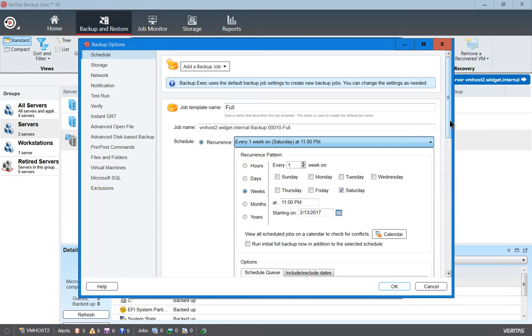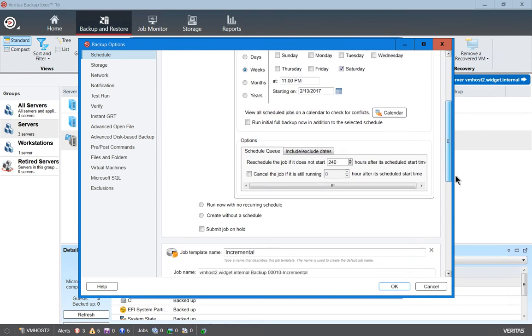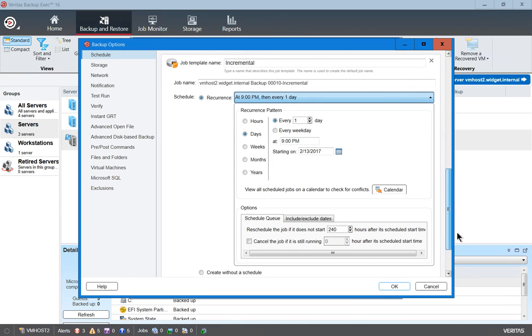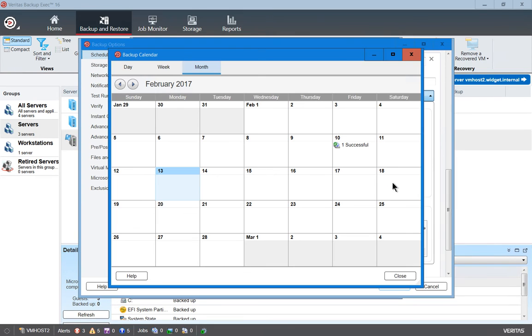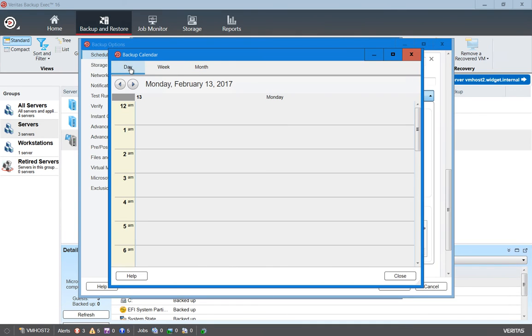So now we have our full backup running on Saturday night at 11, and we have our incremental backups running at 9 o'clock each night. We can also click on the calendar and view all of the backup jobs that have already run, click by the week or click by the day.